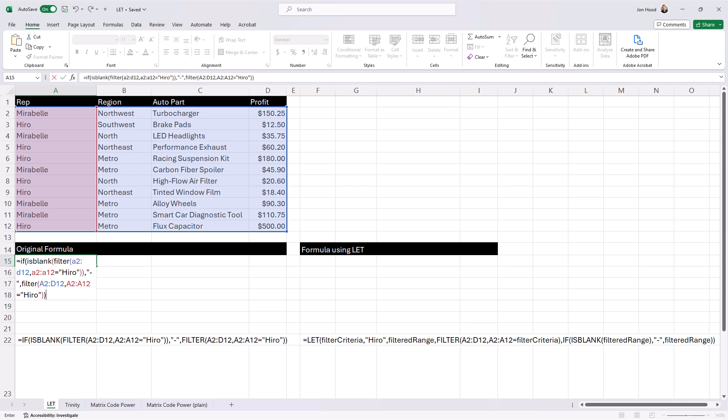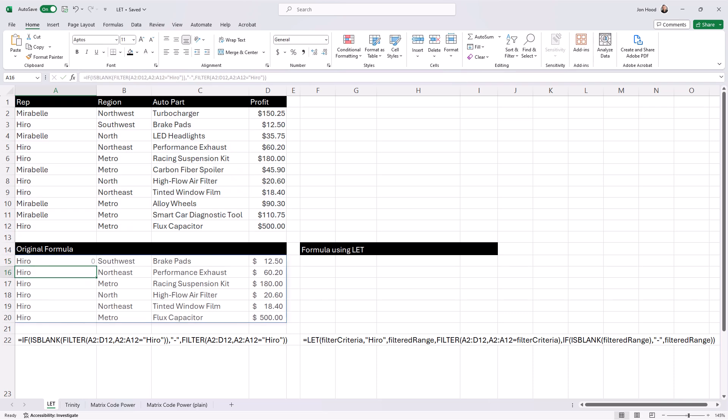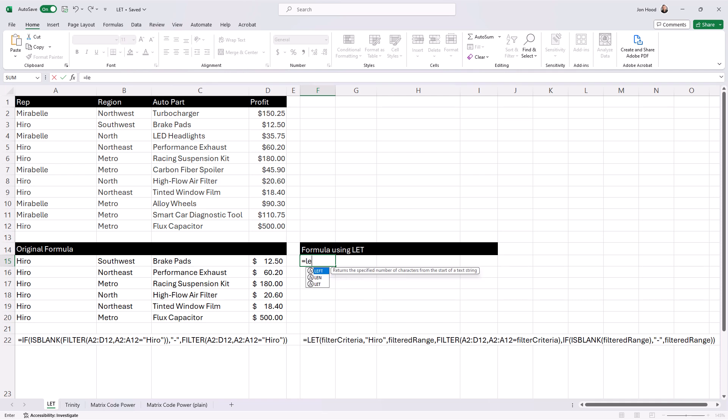Also notice in this case, we're using the filter function twice. Let's take a look using the LET function. Using the LET function, the variable filter criteria is introduced and assigned the value of Hero, indicating the rep whose data we want to analyze.